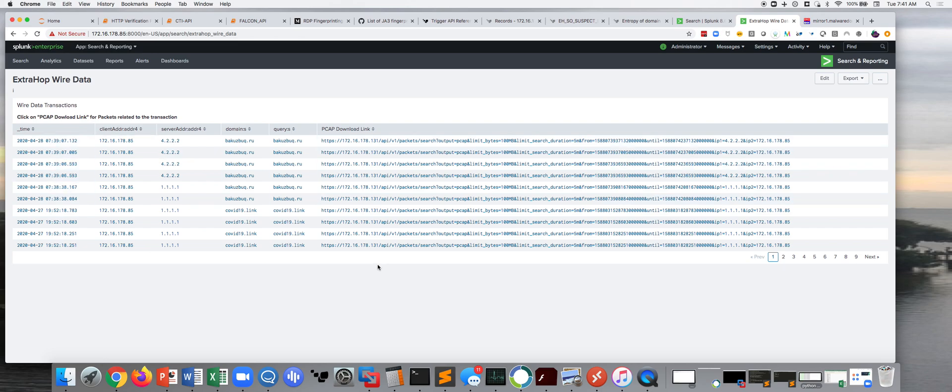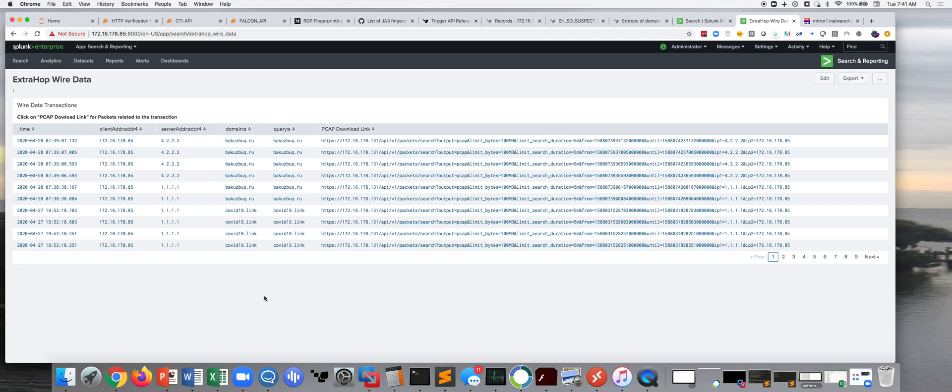So, again, here's my Splunk. These are my wire data transactions that may otherwise be absent from your SIM, especially DNS, because it's very, very expensive to log those. Well, here we've set some conditions like .ru's, like .link.